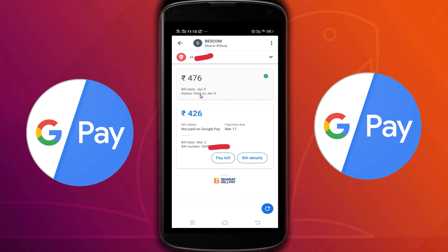After that, you can see your bills. Here I paid a bill on January 90, but since I didn't pay it through Google Pay, it shows a pay bill option. If you tap on bill details, you can see more information about the bill, like bill ID, name, amount, and dates.